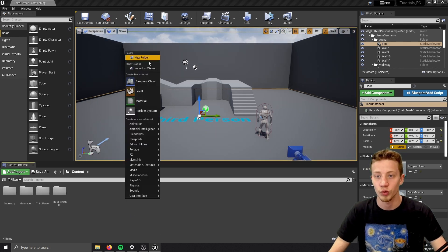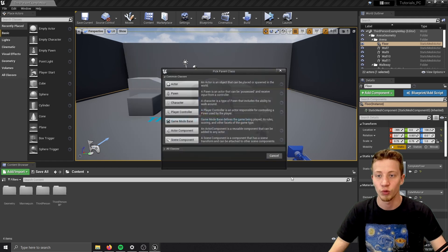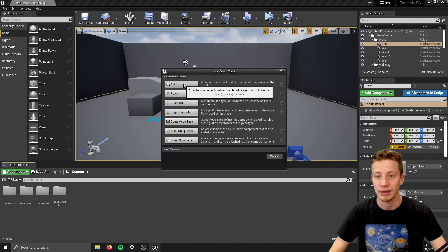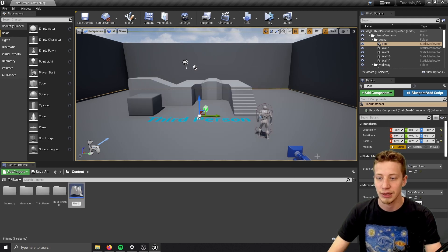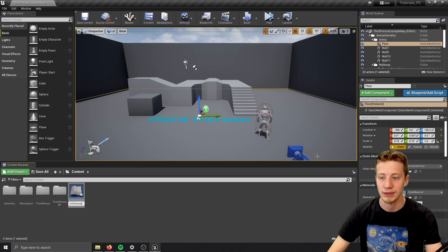I will create for it a new blueprint, so let's right click, create here blueprint class and just actor. And let's call it real time showcase.